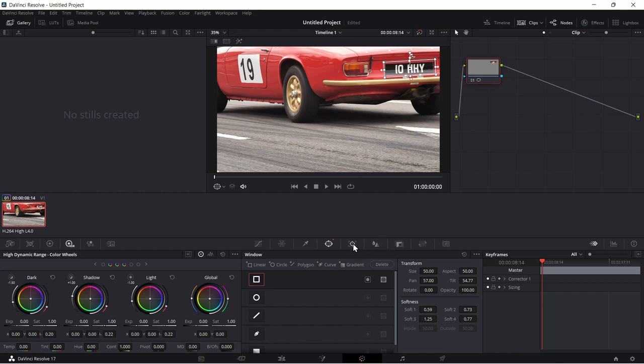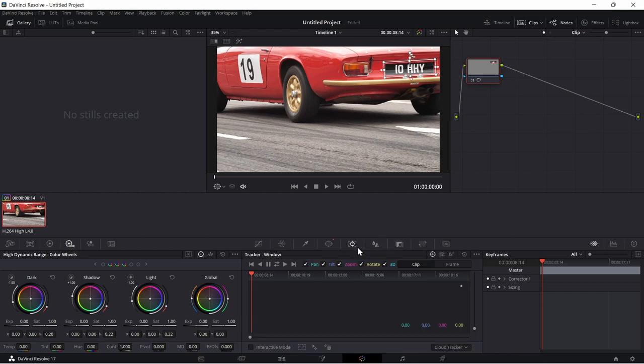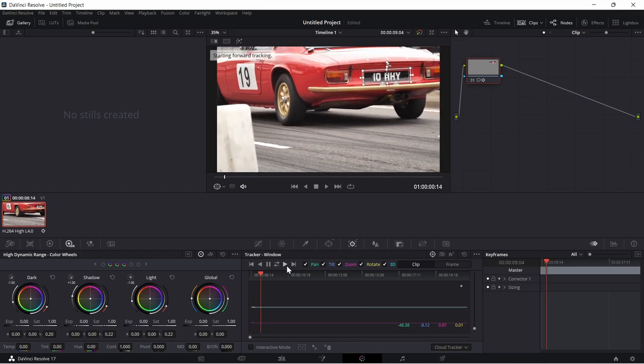Click the tracker button, then click on the tracker forward button to begin tracking the object.